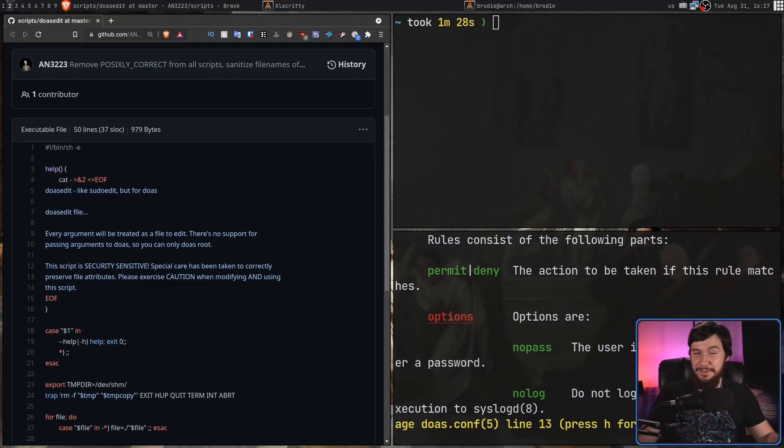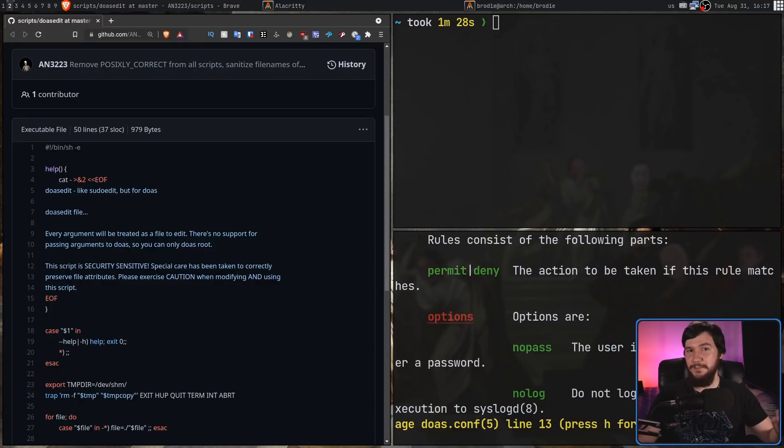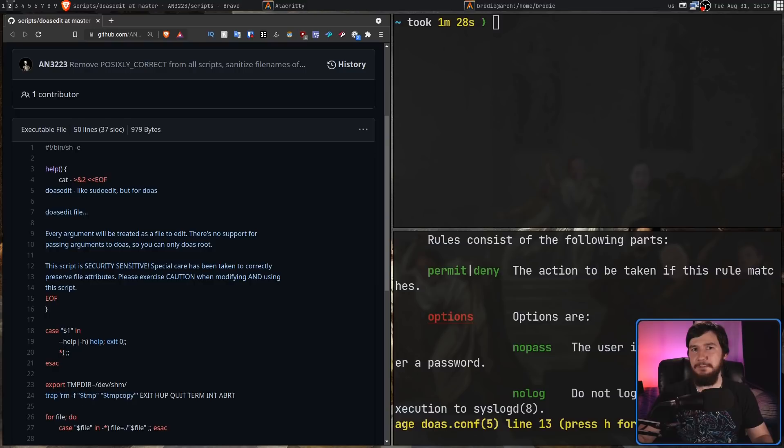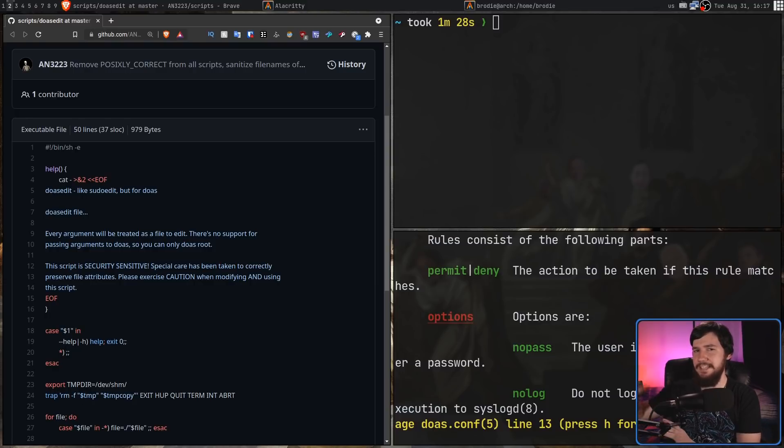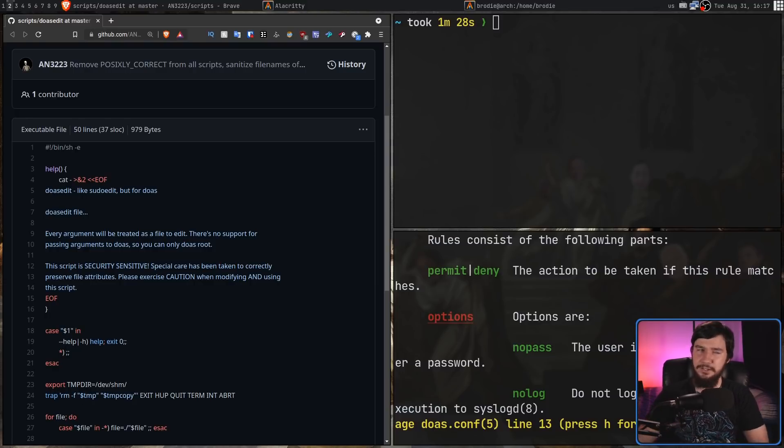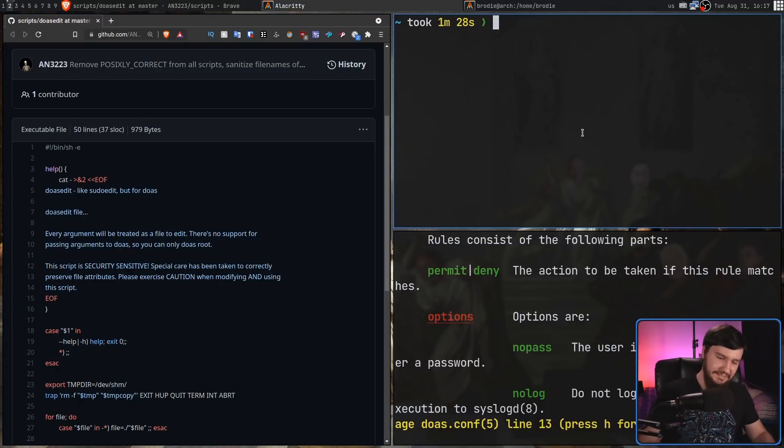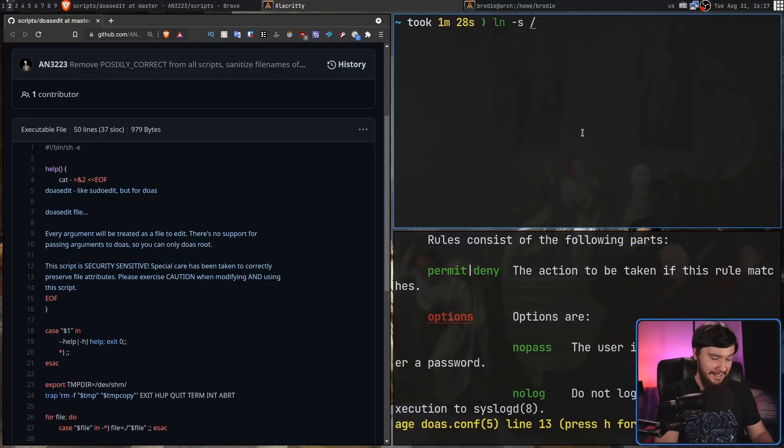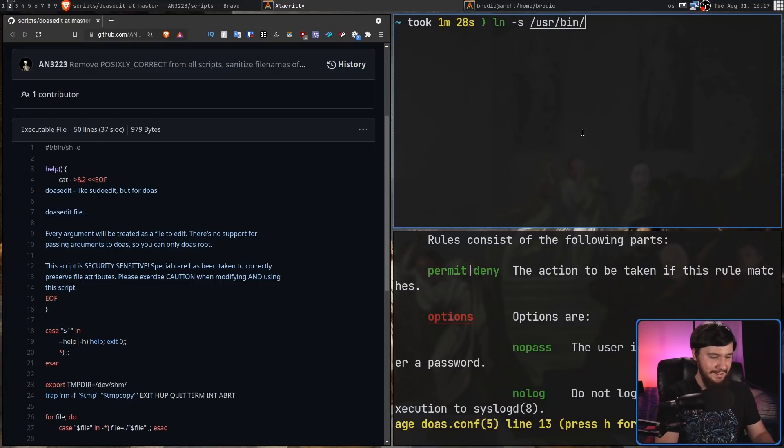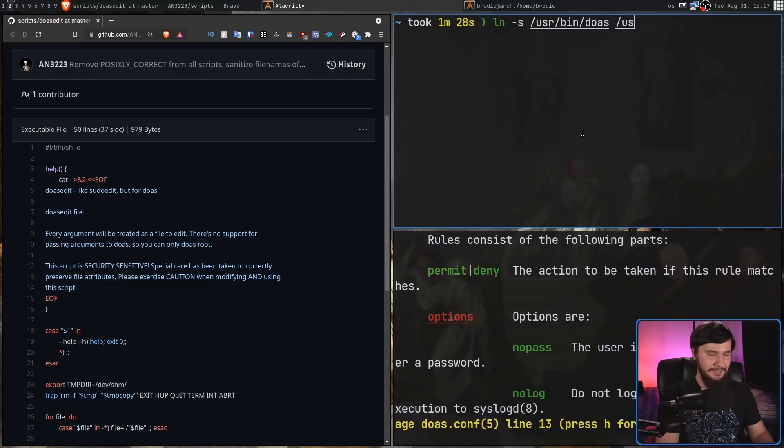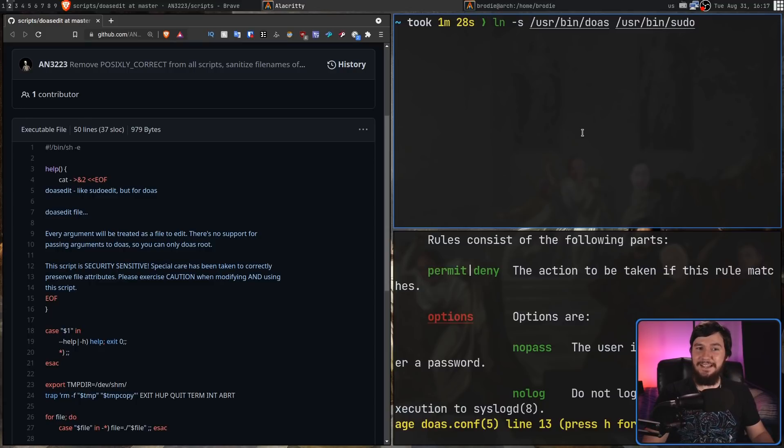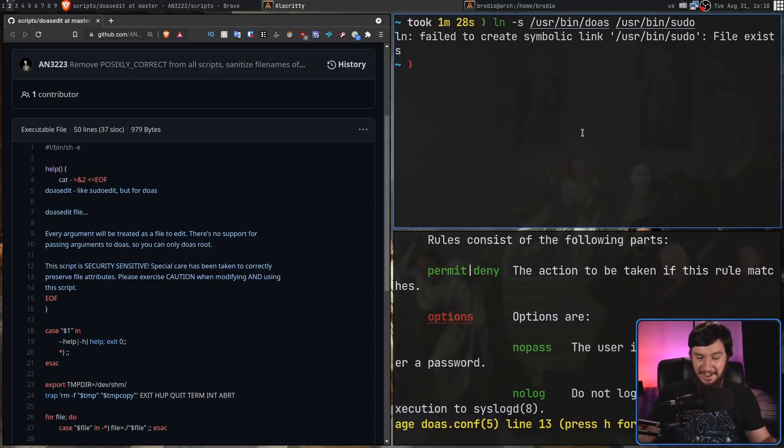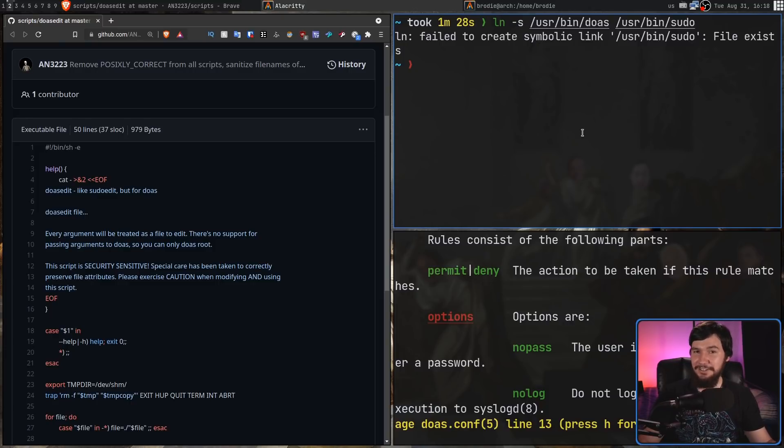This can be addressed, but it cannot be addressed by configuring makepkg. Right now, there's no configuration option for this. There's been a couple of patches recently that have attempted to address this, but none of them have actually been accepted. So, instead of that, this isn't a good solution, but ln -s /usr/bin/doas /usr/bin/sudo. We make a symlink from doas to sudo. Yeah. I don't like it, but it does work.